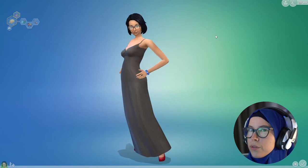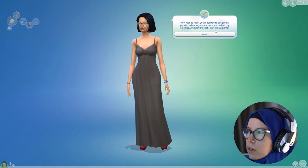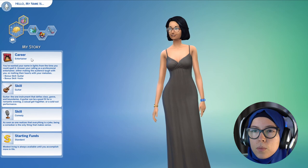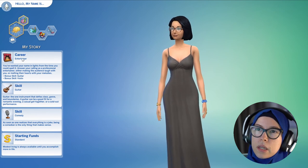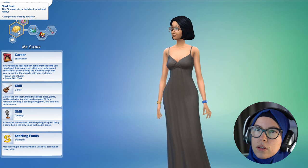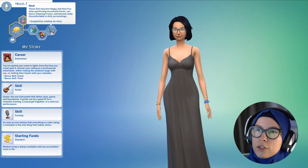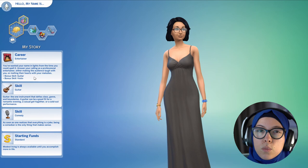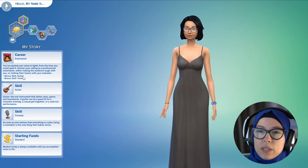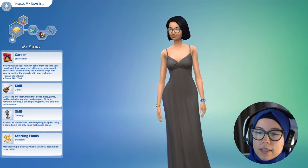We've gone through the process and you're going to see this sim. It says: 'Hey, nice to meet you. Feel free to assign my gender, adjust my appearance, select my clothing, and don't forget to give me a name.' You can see she's going to come with a bunch of things. This is a My Story sim from the Create-a-Sim story tool. She has the Nerd Brain aspiration with the Quick Learner bonus trait, and she will start in the Entertainer career with pre-assigned skills: guitar, violin, and comedy. Starting funds are the standard 20,000 simoleons.